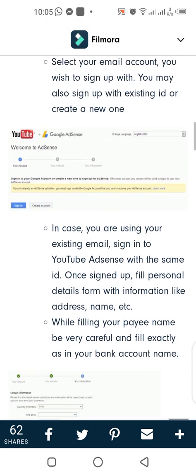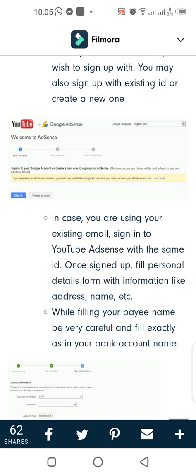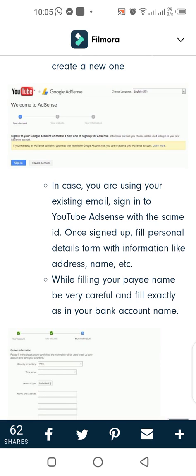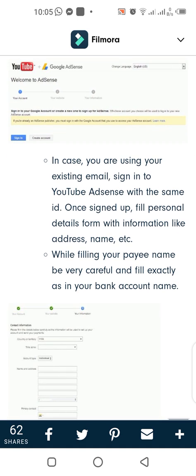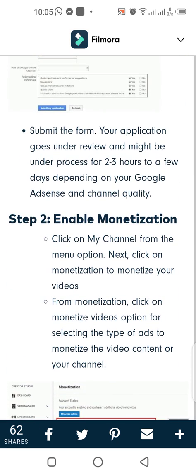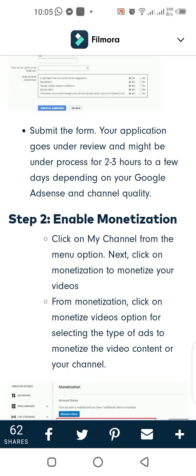You may also sign up with your existing ID or create a new one. In case you are using your existing email, sign in to YouTube AdSense with the same ID. Once signed up, fill in the personal details form with information like address, name, etc. While filling in your payment name, be very careful and fill it in exactly as it appears on your bank account. Submit the form. Your application goes under review and might be under process for two to three hours to a few days, depending on your Google AdSense and channel quality.